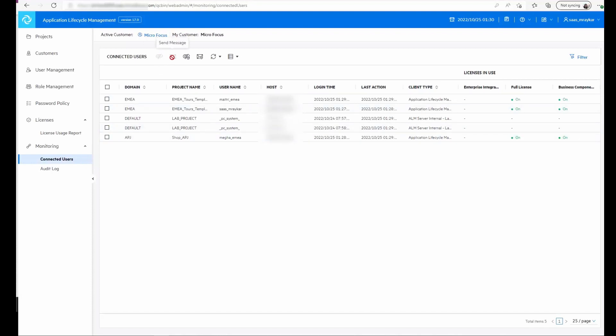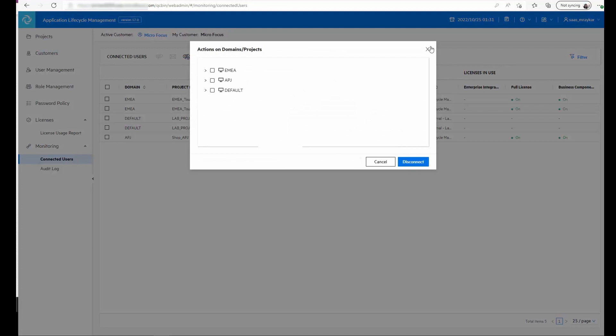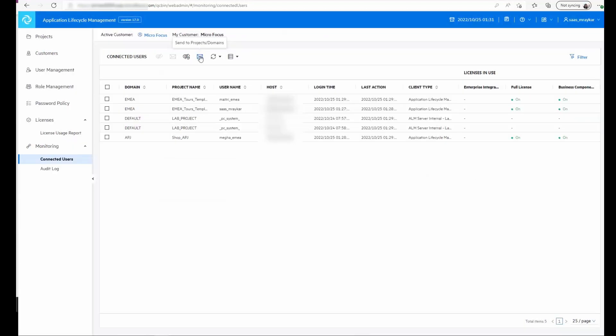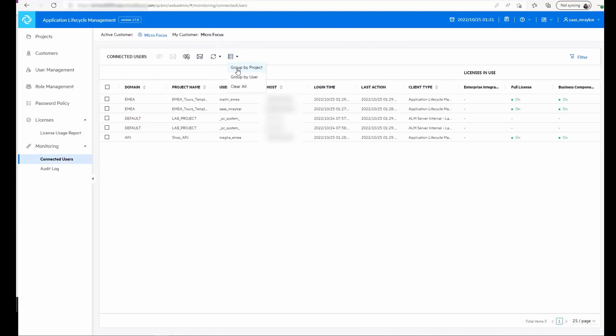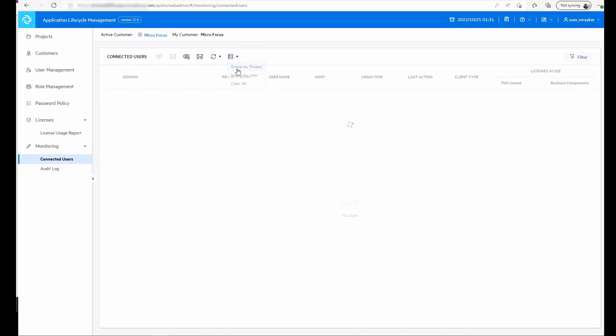send email to the user that is connected, or disconnect the users from a specific project or domain, send email to domains or projects, refresh or set automatic refresh. We can also group based on project or group based on user.